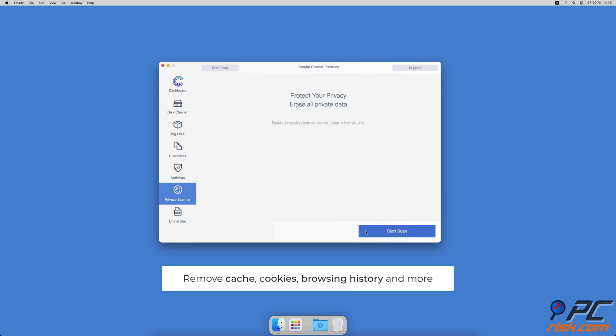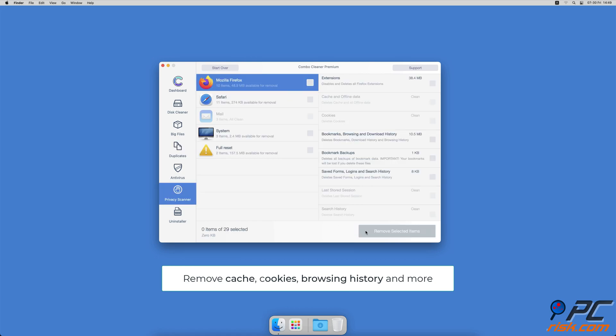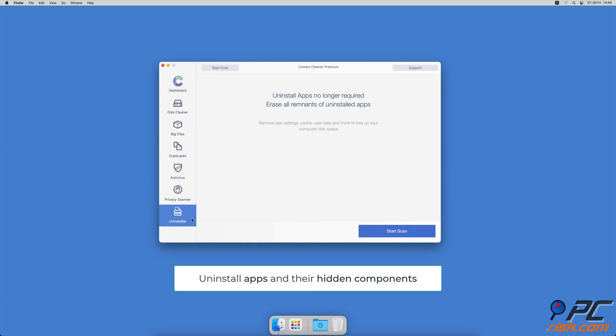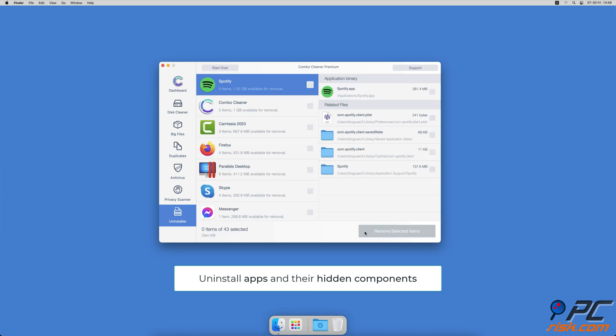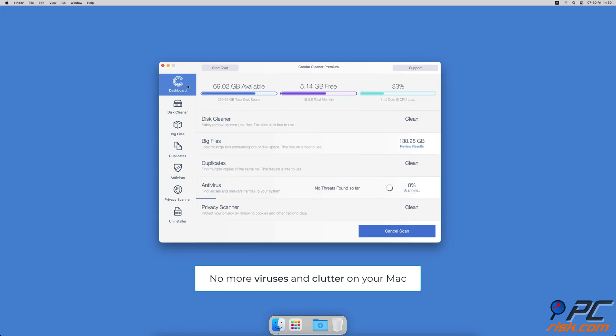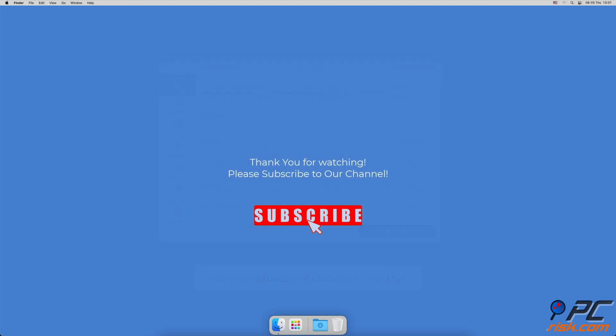And an app uninstaller that will find all hidden app components and uninstall them for you. You won't need to worry about viruses and clutter on your Mac anymore.